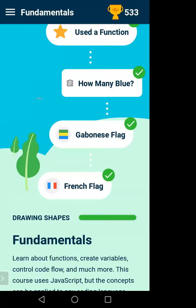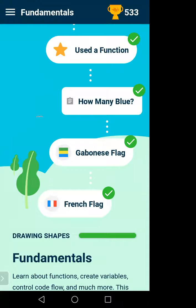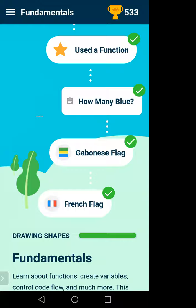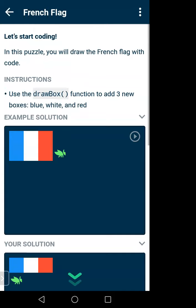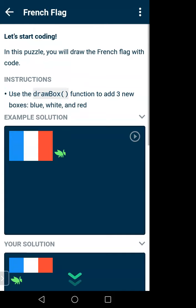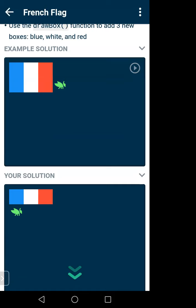The drawing shapes is a warm-up section. Click on 'French Flag'. Whenever you open a puzzle there will be instructions on what to do and how to do it. The instruction says: use the drawBox function to add three new boxes. There is an example solution showing what the flag should look like — you have to create a figure like this.